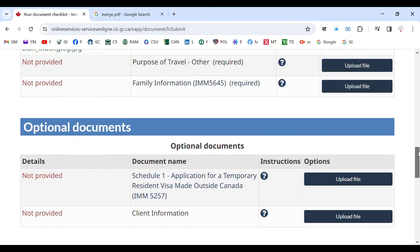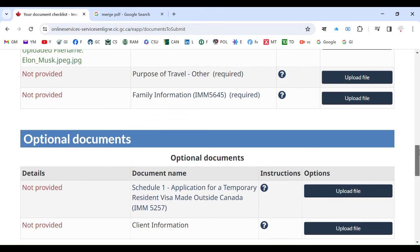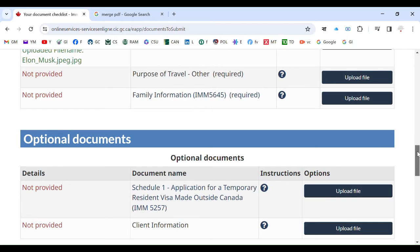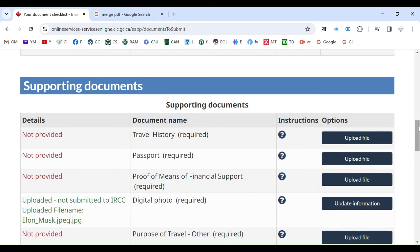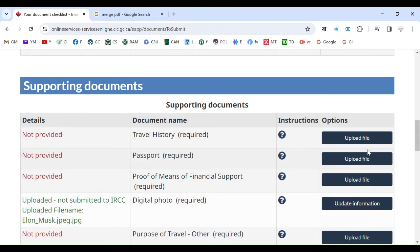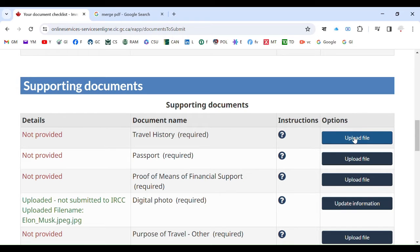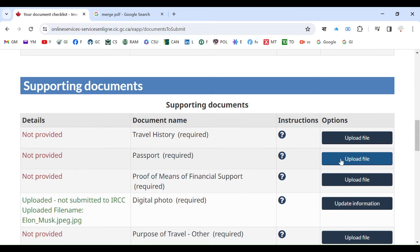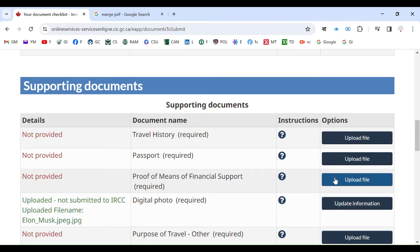So you need to understand how to merge them. And another thing you have to keep in mind: each and every section here you can upload a total 4 MB maximum. Maximum 4 megabyte for passport, maximum 4 megabyte for proof of means of financial support.